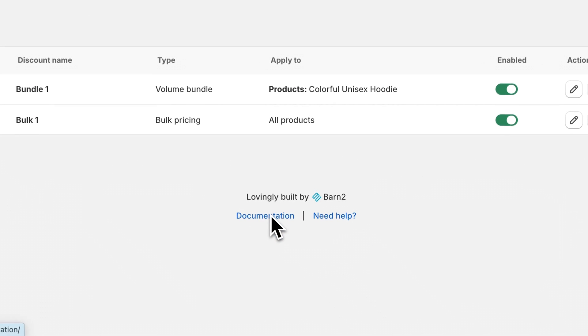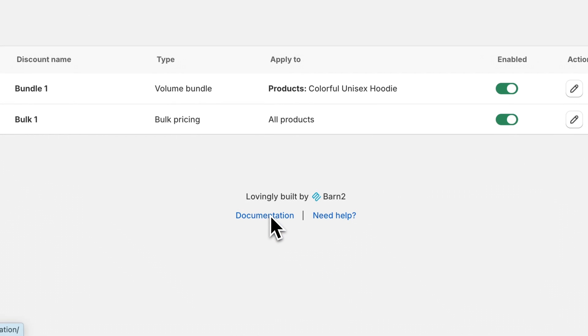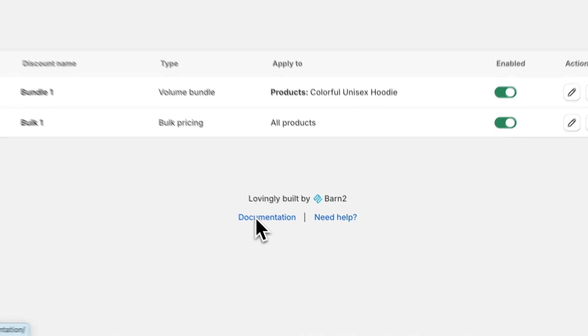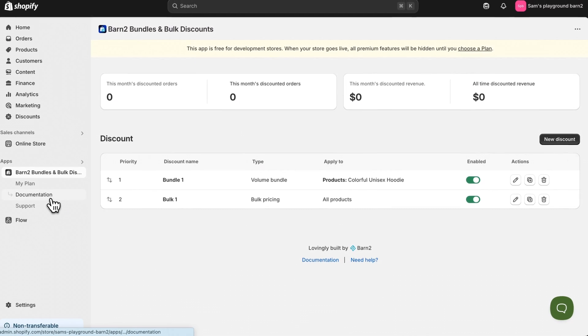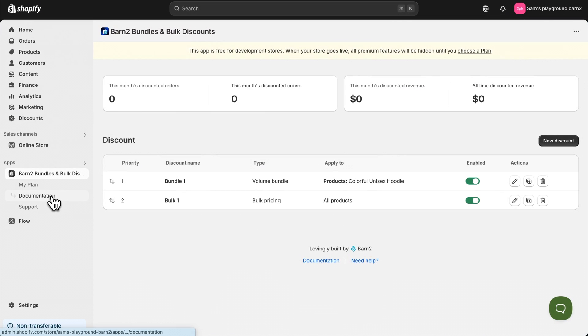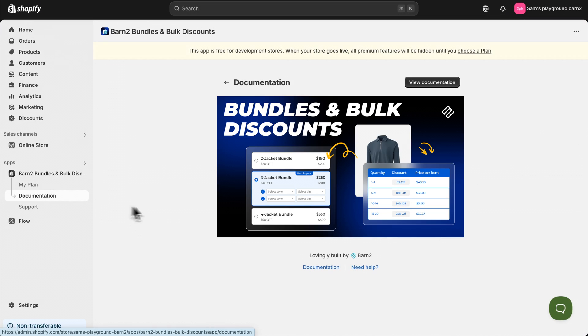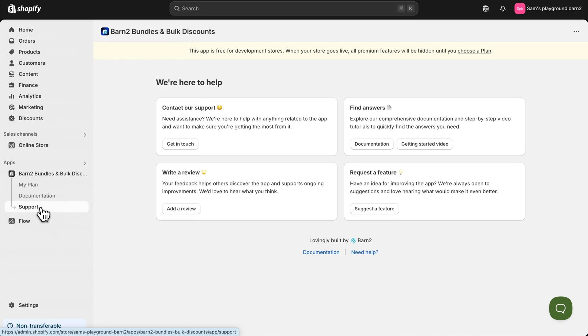You can also click the link at the bottom of the page to access the documentation. And you can also find it over here on the left hand menu. There you'll find more details and answers to frequently asked questions. If you need any help, you can also reach out to our fantastic support team via the support page here.